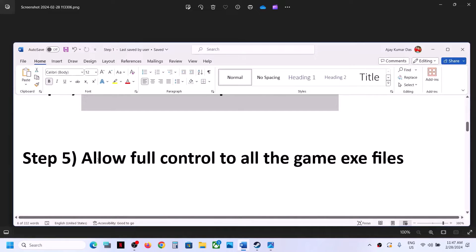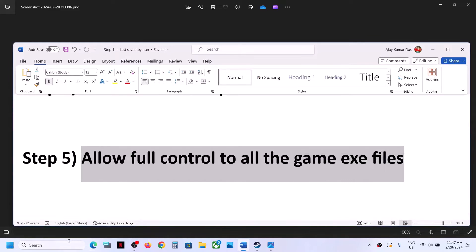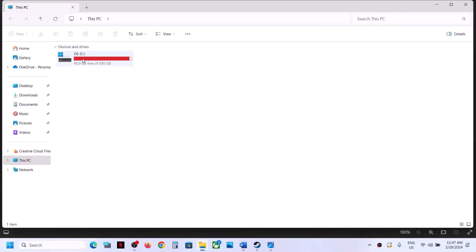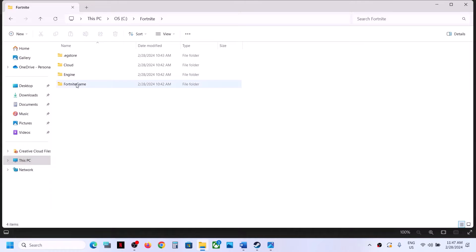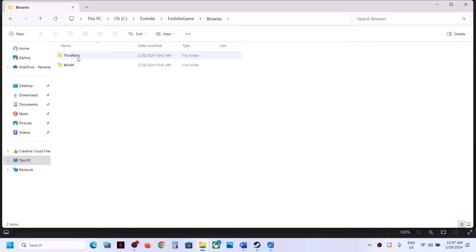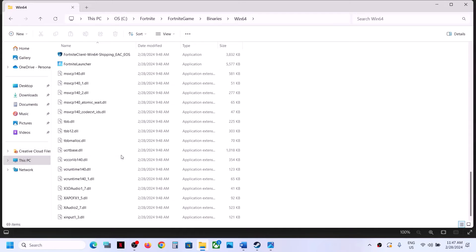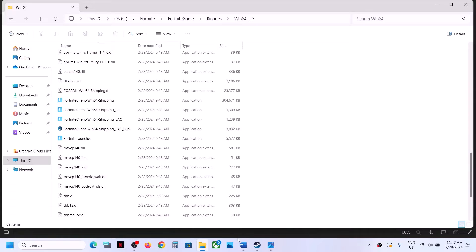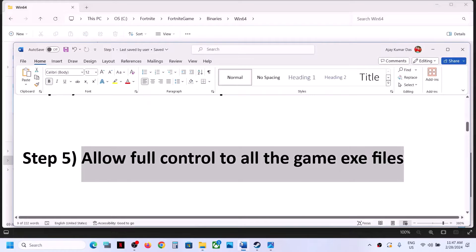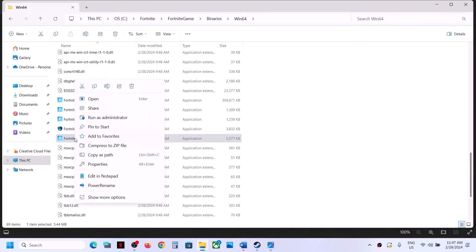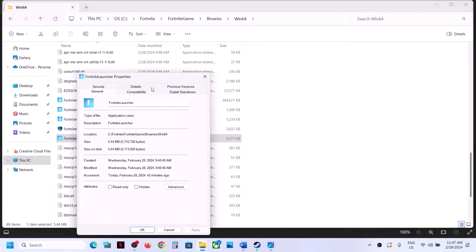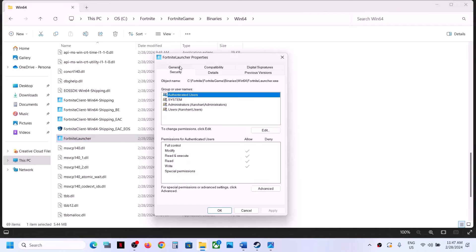If you are still receiving the error, the next step is to allow full control to all the game EXE files. Go to the game installation folder and open Fortnite > Game > Binaries > Win64 to see all the game EXE files. Right-click on a game EXE file and select Properties, then go to the Security tab.